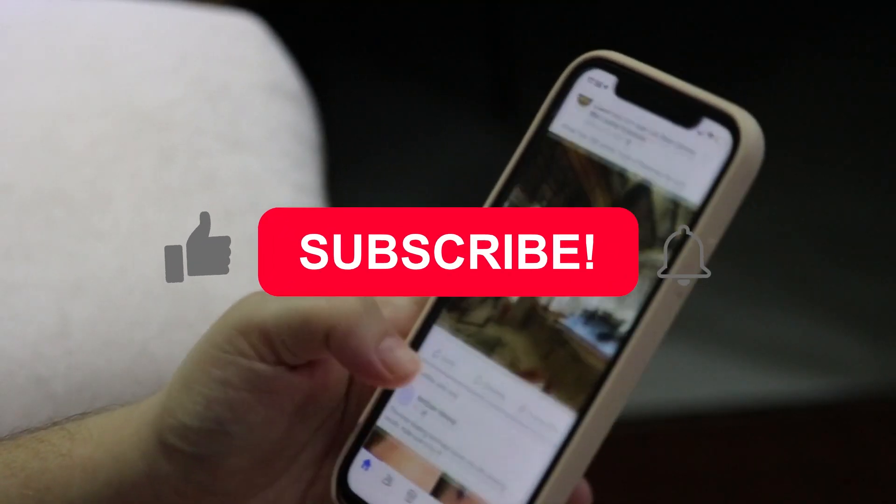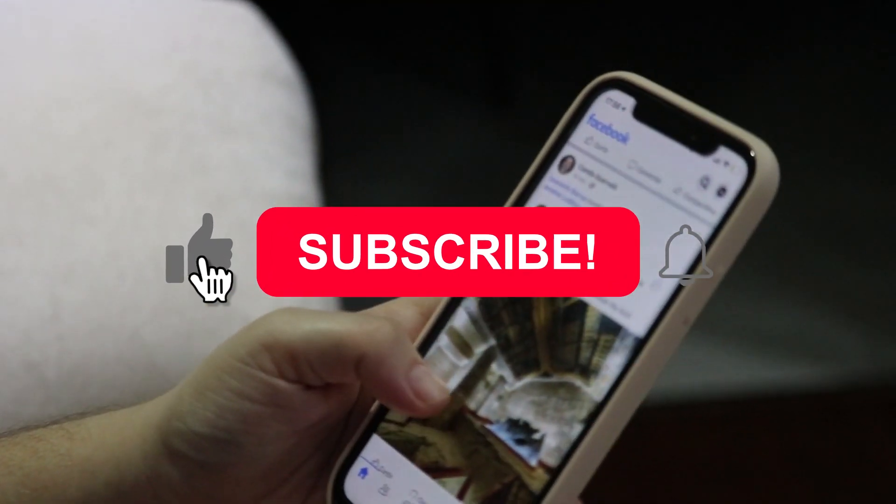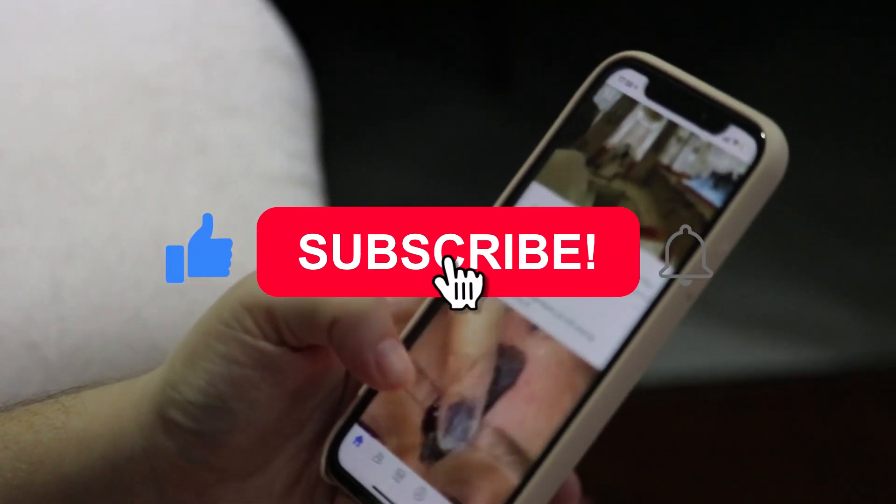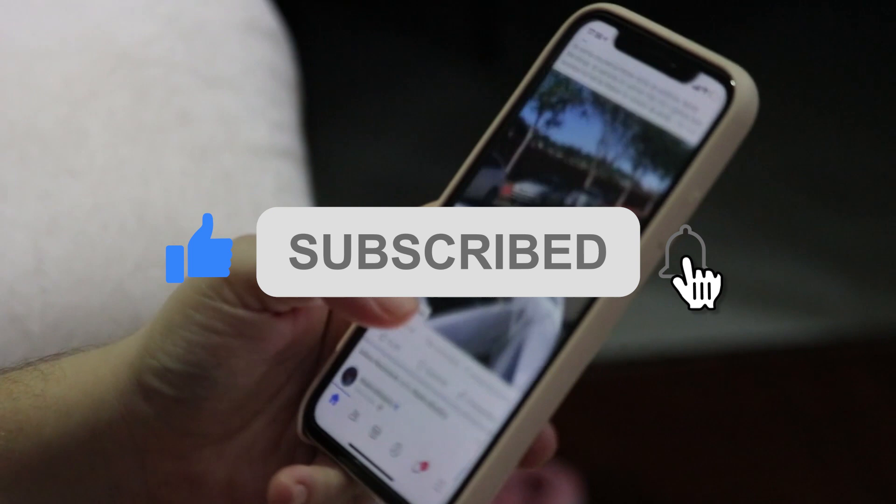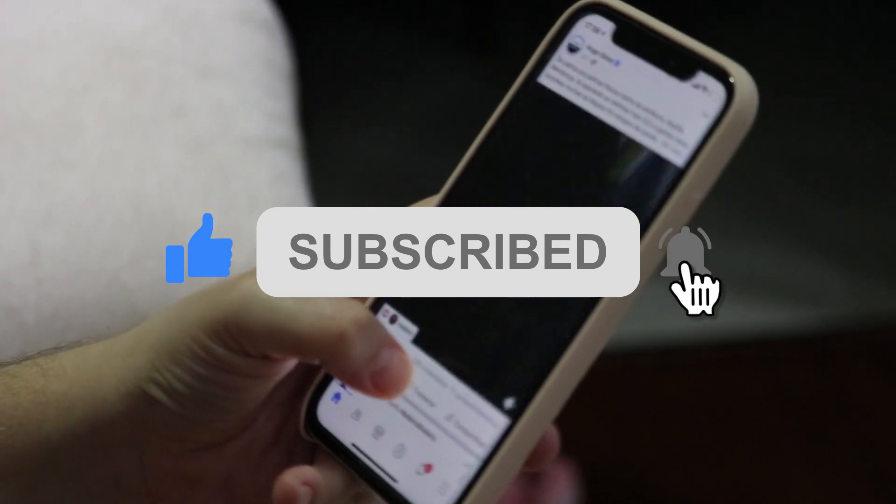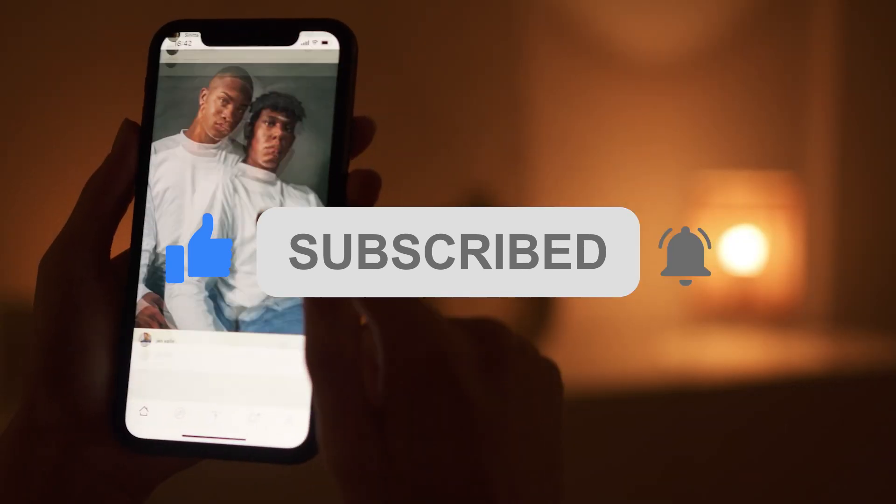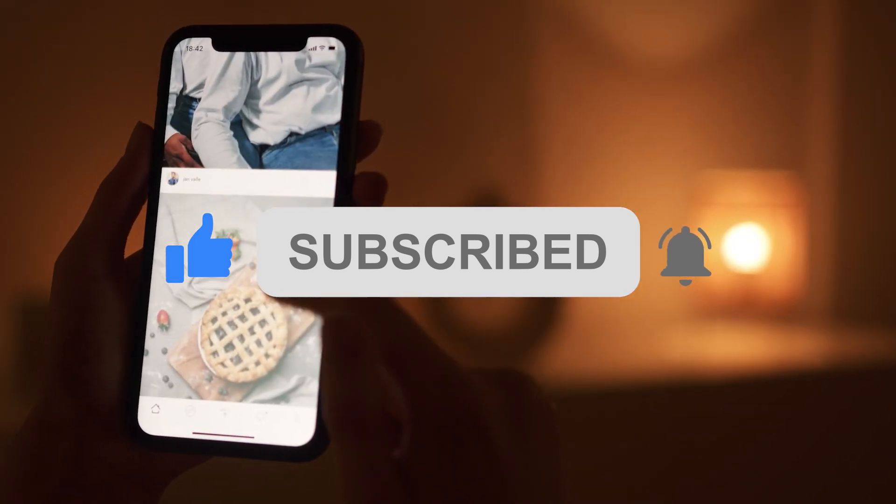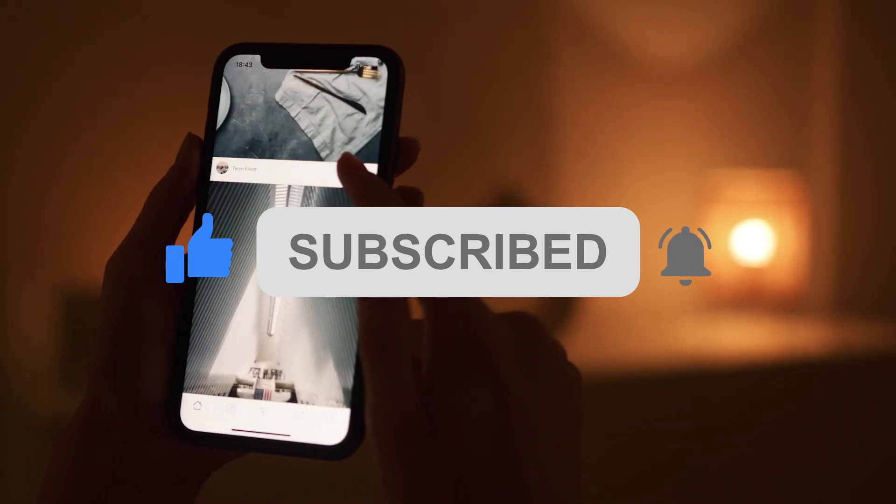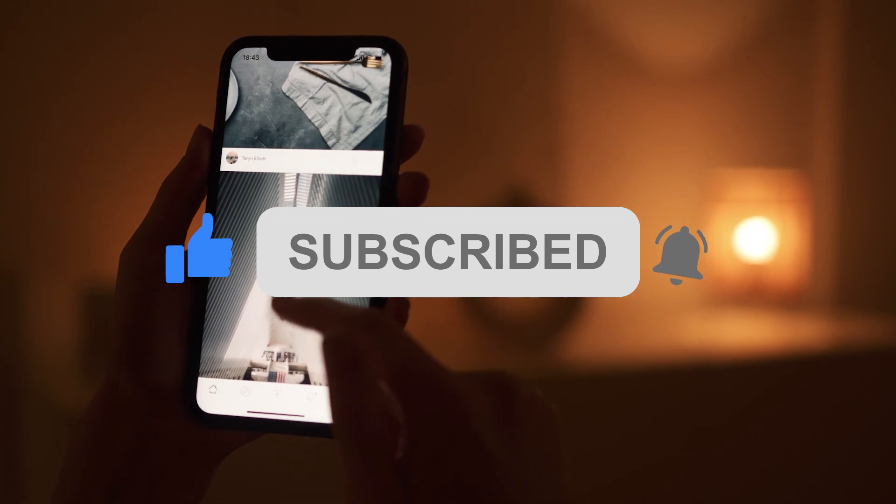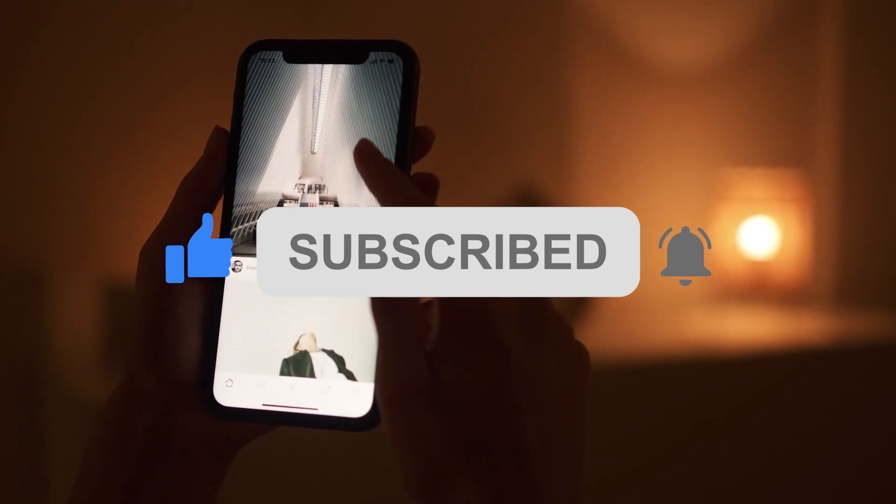If you found this video helpful, please hit the like button, subscribe for more photo editing tips and tricks like this, and click on the bell icon to turn on notifications. Thank you for watching.